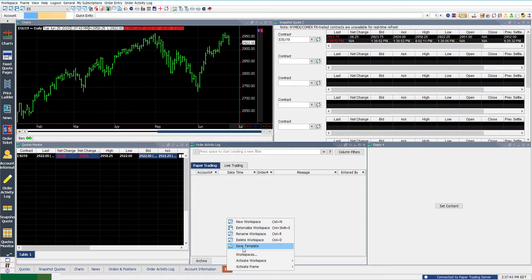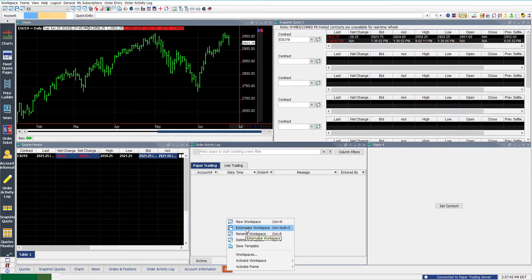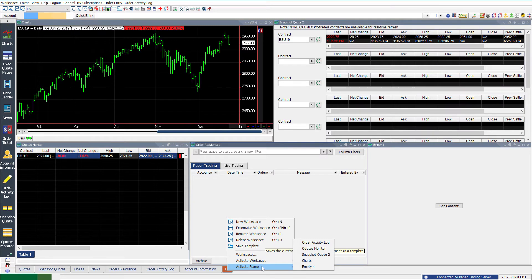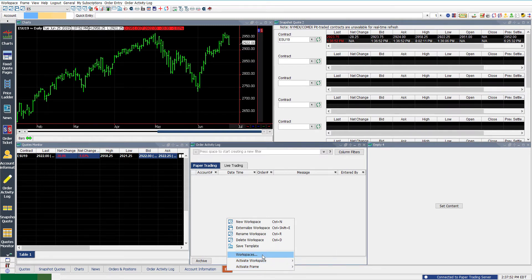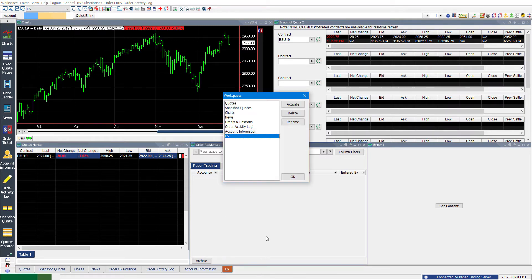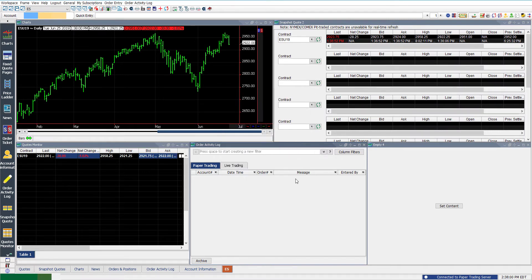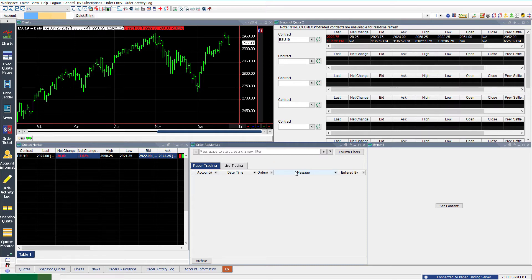You can save this template going forward. Again, if you need to, you can rename, externalize, delete. You can activate specific workspaces from here as well, activate specific frames, or you can even click the workspaces and get a drop-down menu view and then just activate and delete from there. It's really easy and pretty straightforward. Again, that's why we thought this was a good starting point. Workspaces are the heart of this platform and you pretty much build from the ground up.